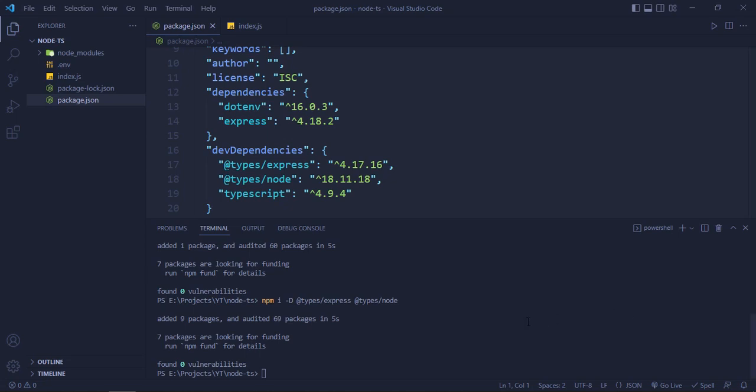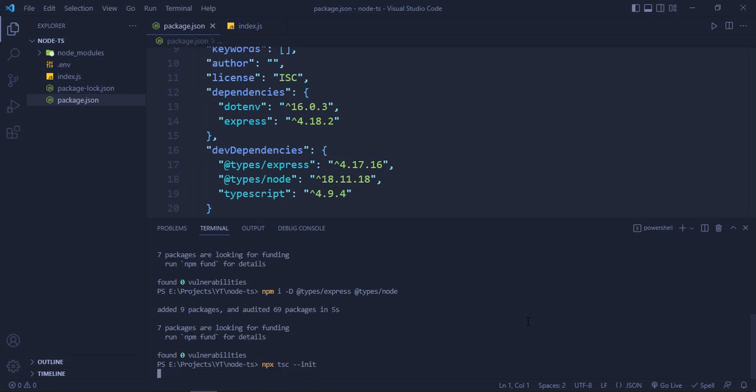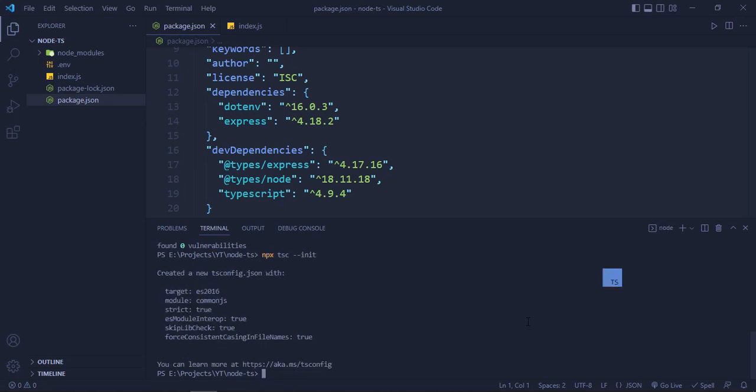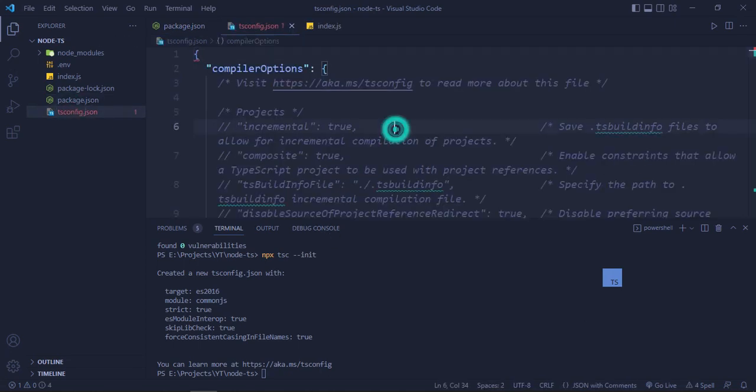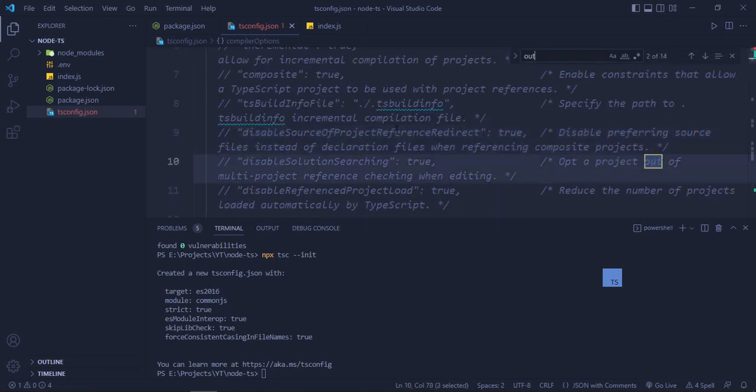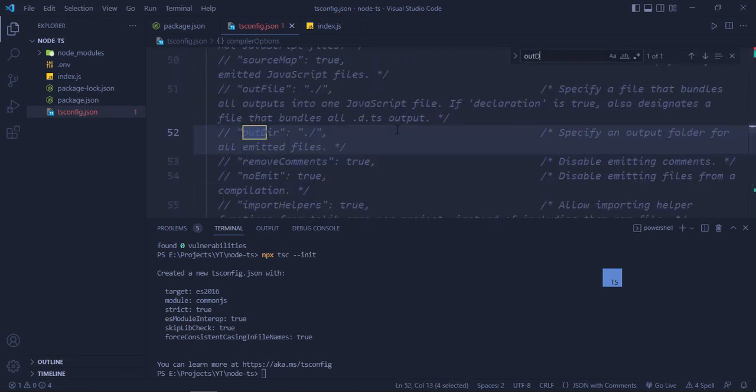After that, what we are going to do is we are going to create the tsconfig.json file. For that we have to do npx tsc --init. This will create a tsconfig.json file. Okay, it's here.